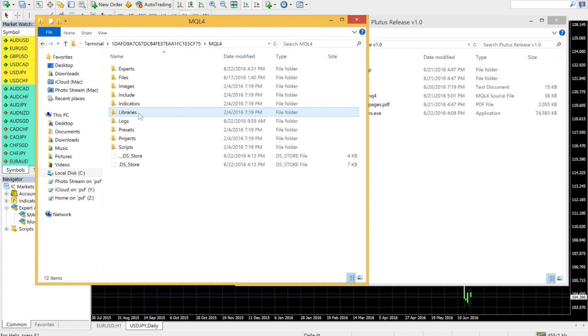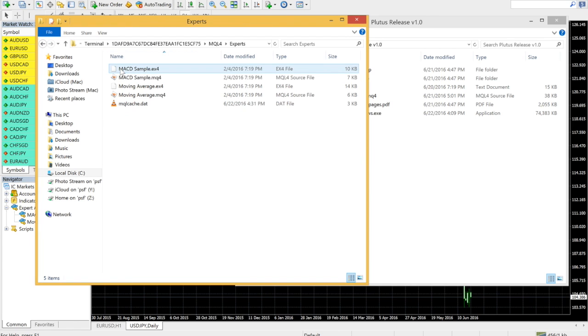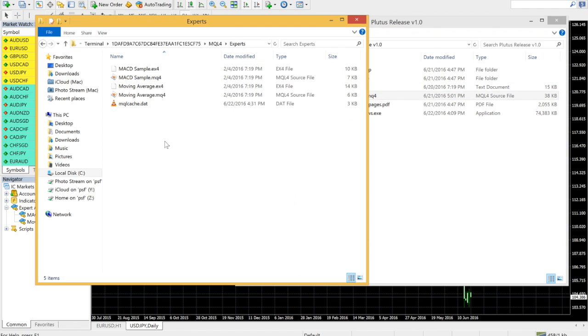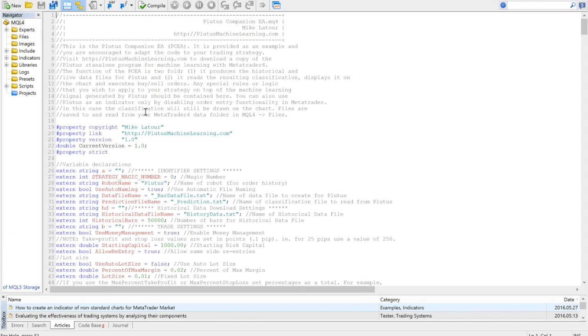Using the shortcut you just created, copy and paste the Plutus Companion EA to the Experts directory under MQL4. Double click the file to open it in the MetaTrader editor, and click Compile.